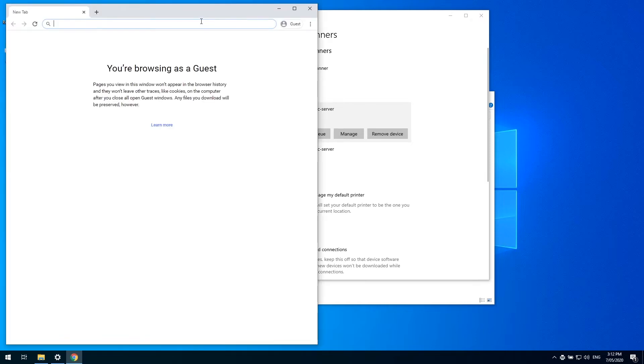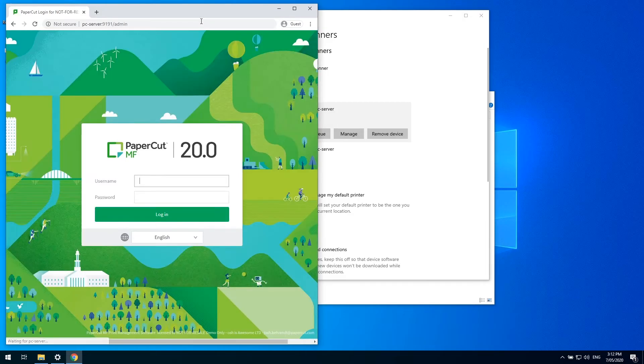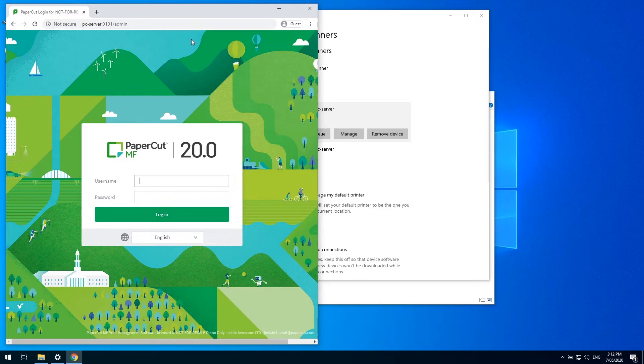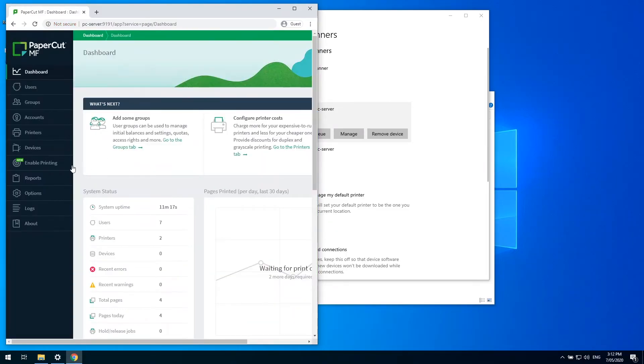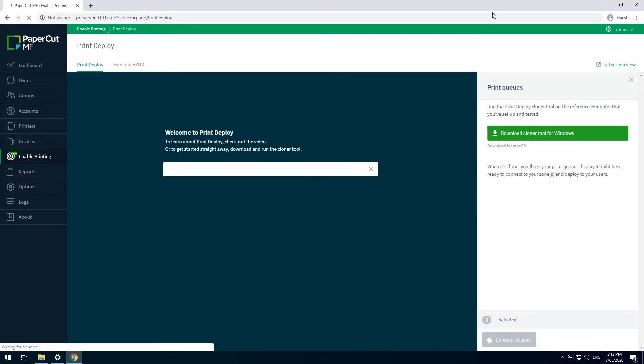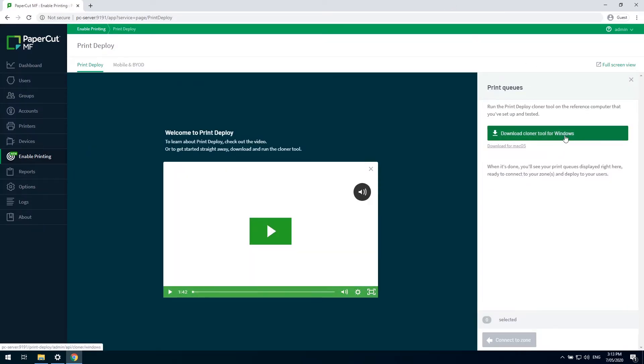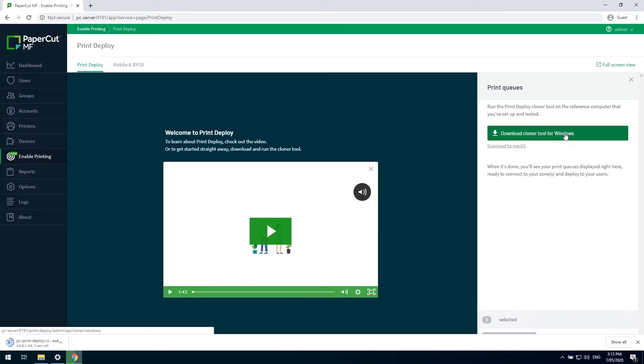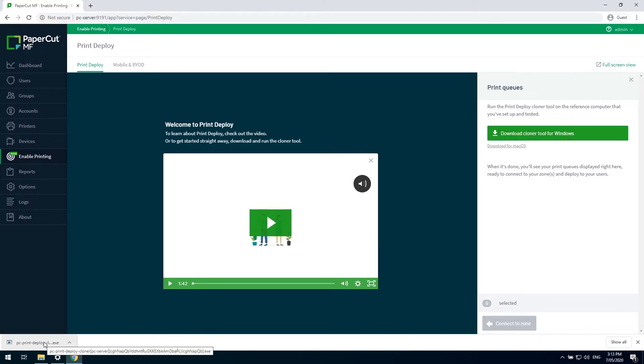I'll log into my PaperCut admin console, navigate to the enable printing tab, and click here to download the cloner tool. Once it's downloaded, I'll simply run it on this reference computer.